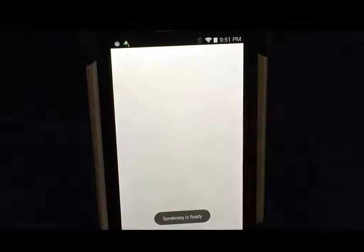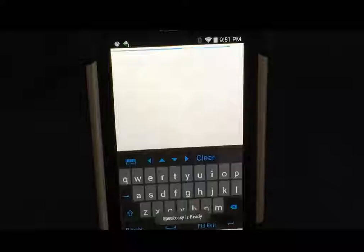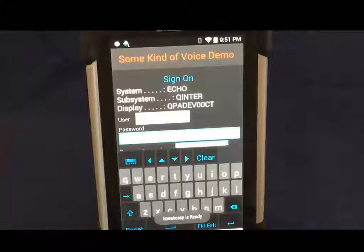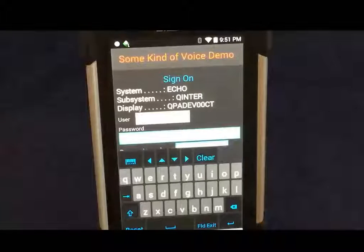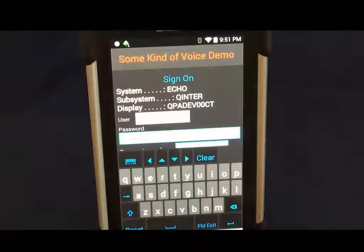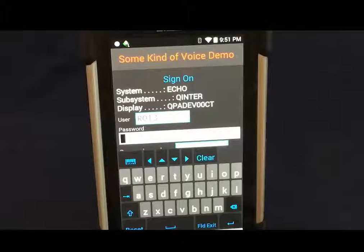Welcome to the voice demo. Speak 'friend' and enter. Friend. Speak 'password' and enter. Password.